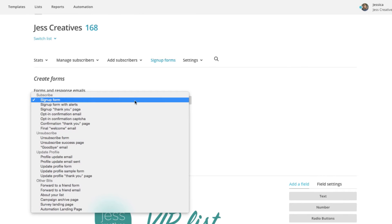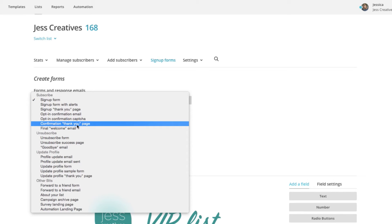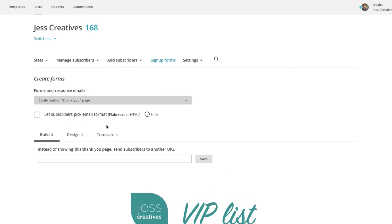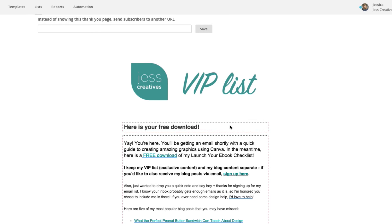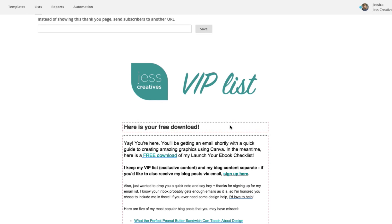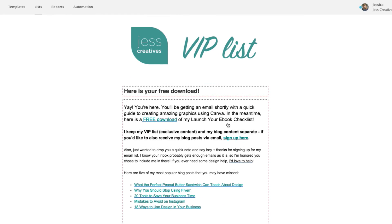We are going to edit the confirmation thank you page. This is after they have signed up and confirmed that they did want to sign up for your list — then they'll get this thank you email. You can edit the text and add more images.